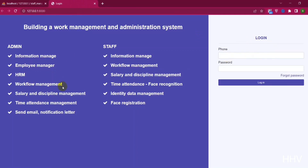Hello, today I will share a very special PHP MySQL source code. This source code is used to manage a company's personnel, timekeeping by face recognition through FaceAPI.js. As you can see, we will have two user types: admin and staff.